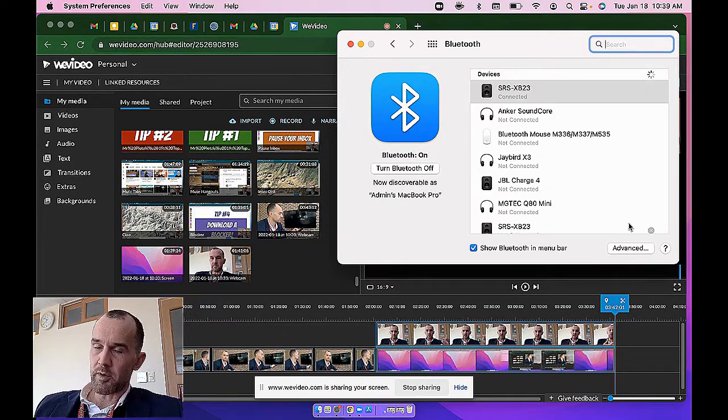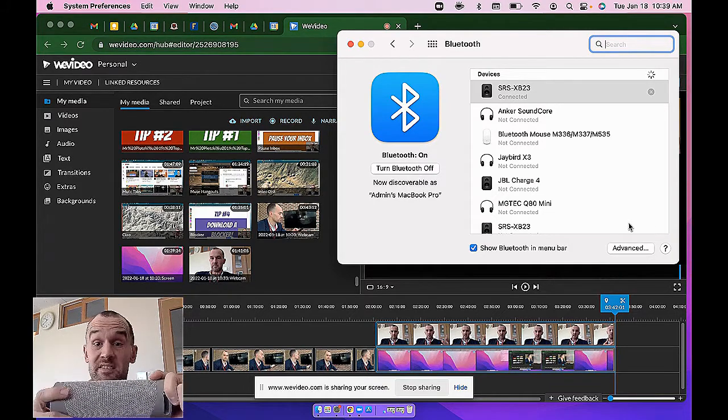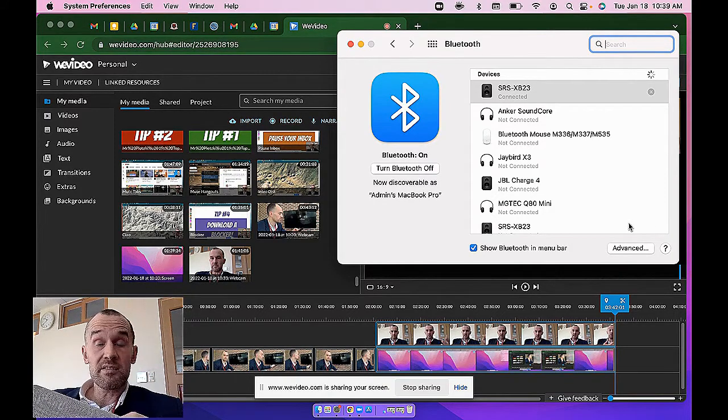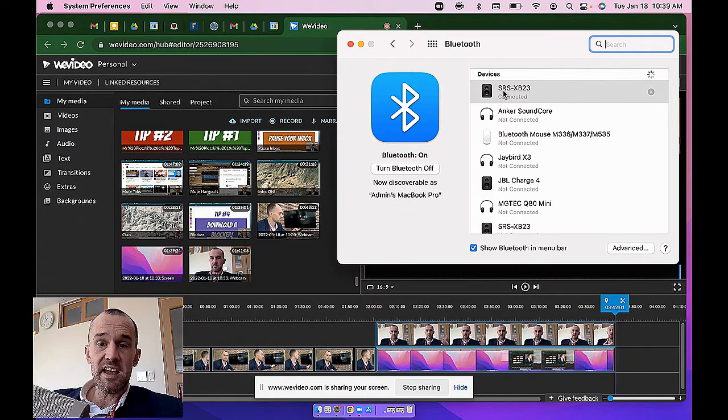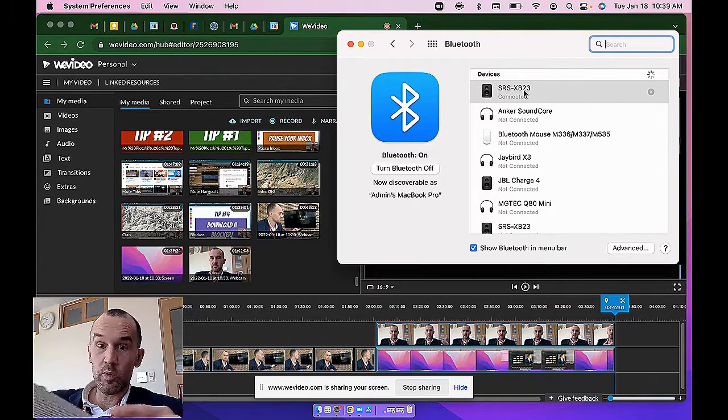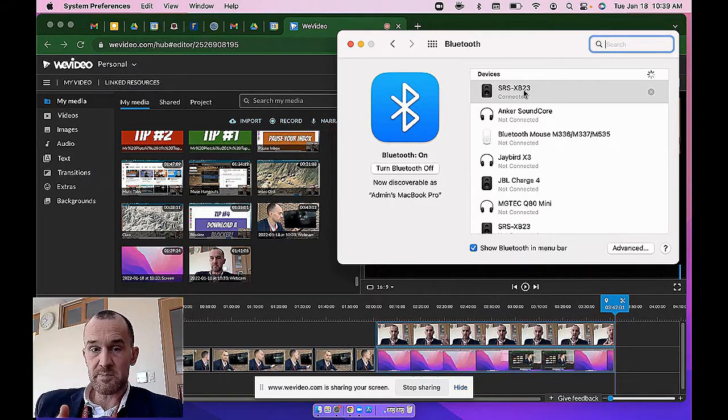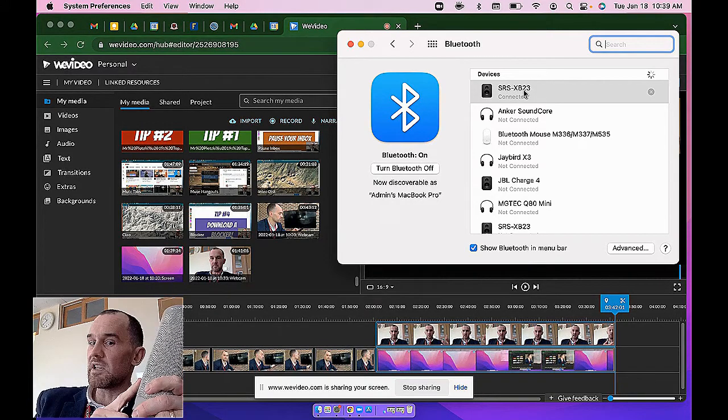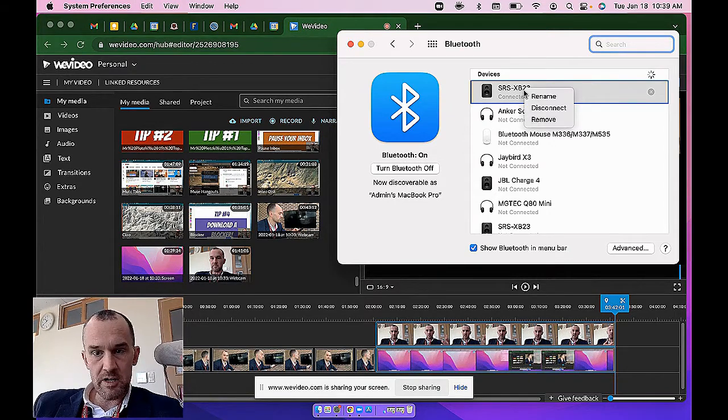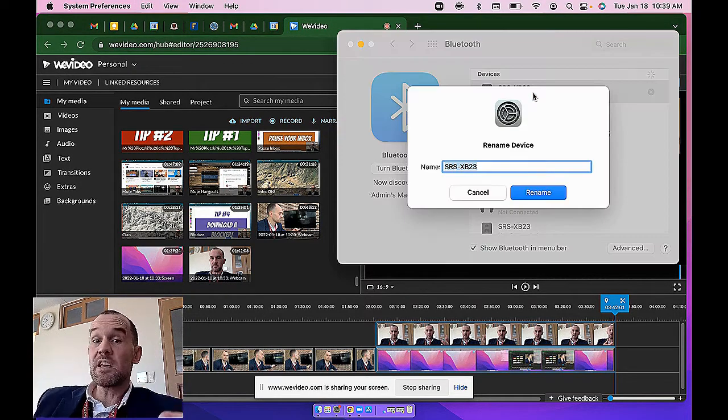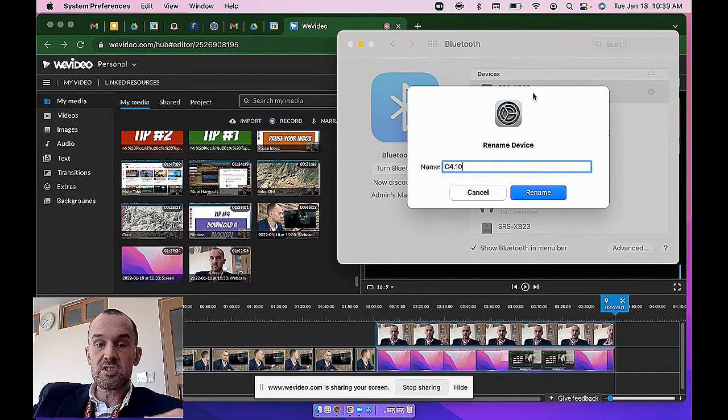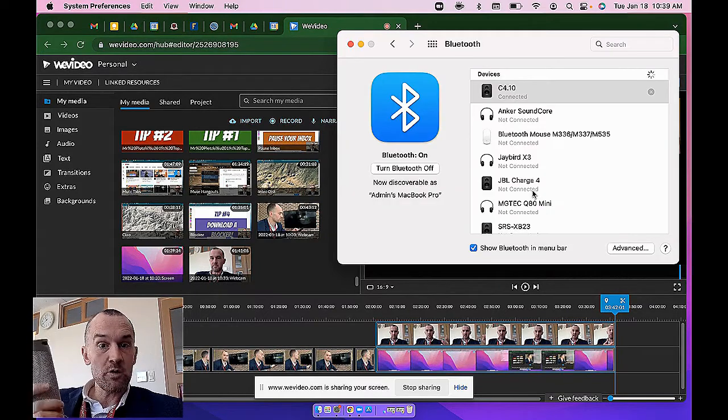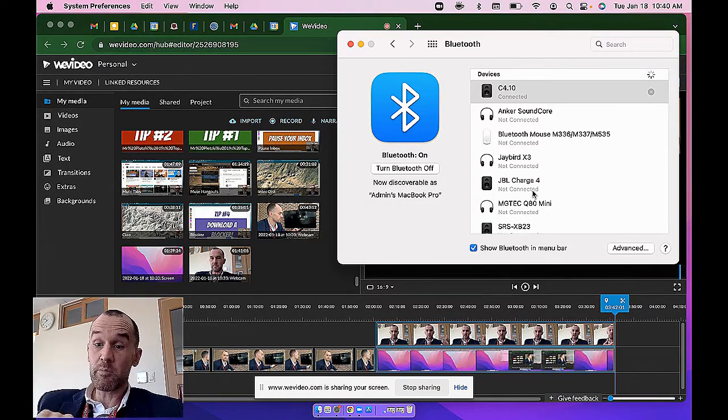Now we have a problem. All of the speakers are going to be named the same thing because they're all the same make and model. You're going to see that your speakers are going to say SRS XB 23 and it's going to be difficult for your machine to know which one is your speaker. The good news is if we rename the speaker right now your computer will remember this unique device. So I'm going to right click on the speaker and rename it the same thing as the Apple TV. So C 4.10 just so I know exactly what speaker it is or where the speaker is that I'm going to connect to. Very important step.